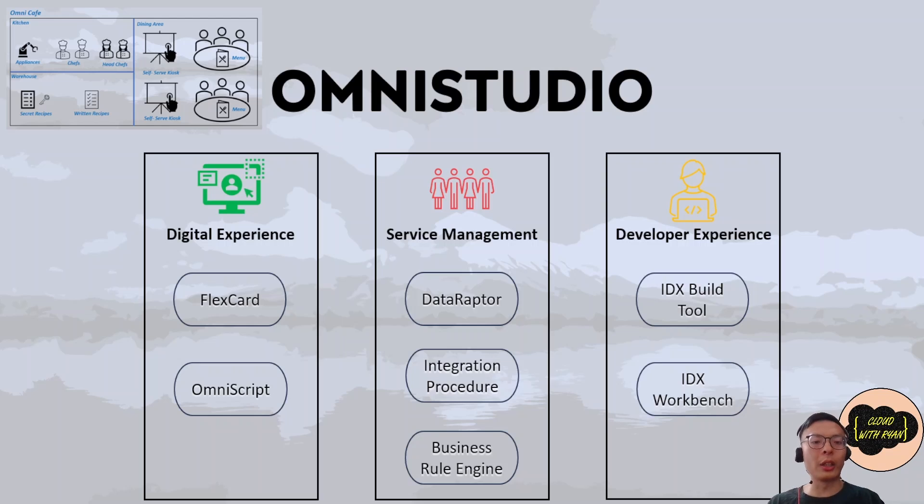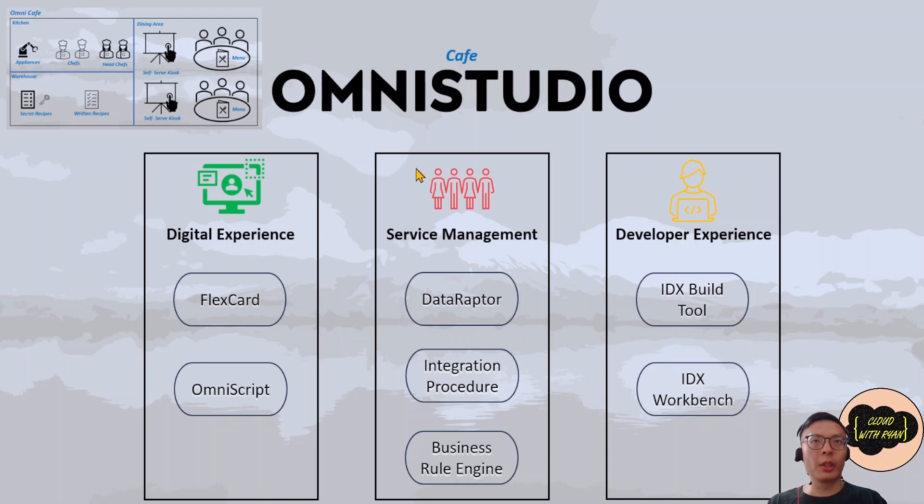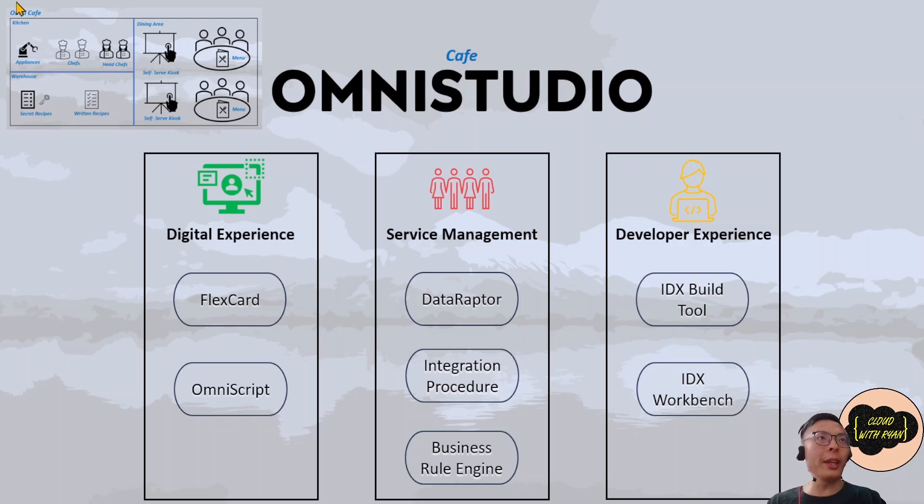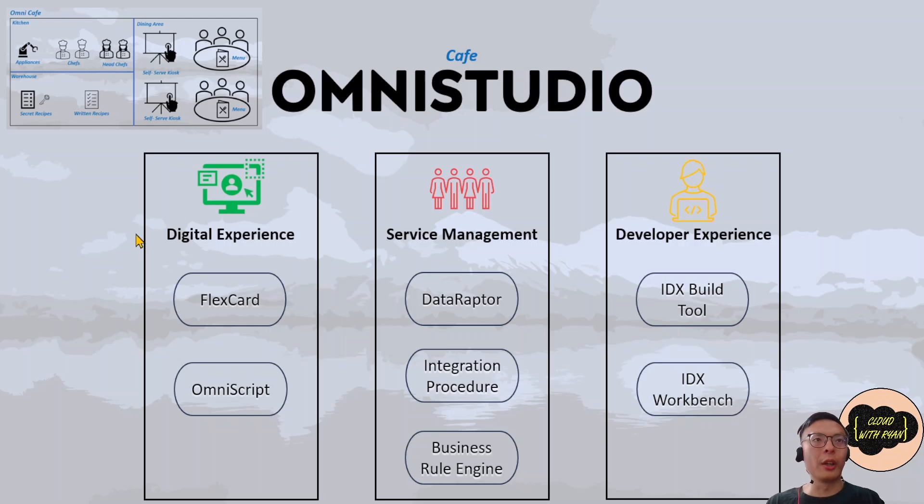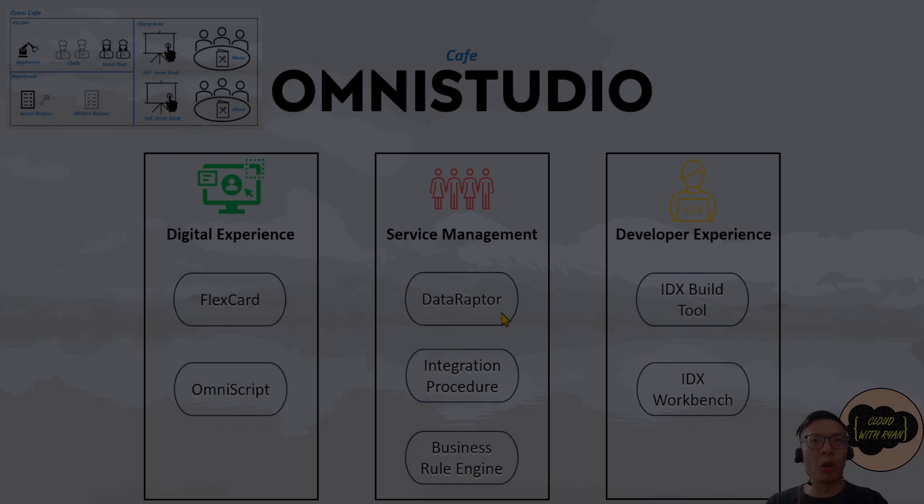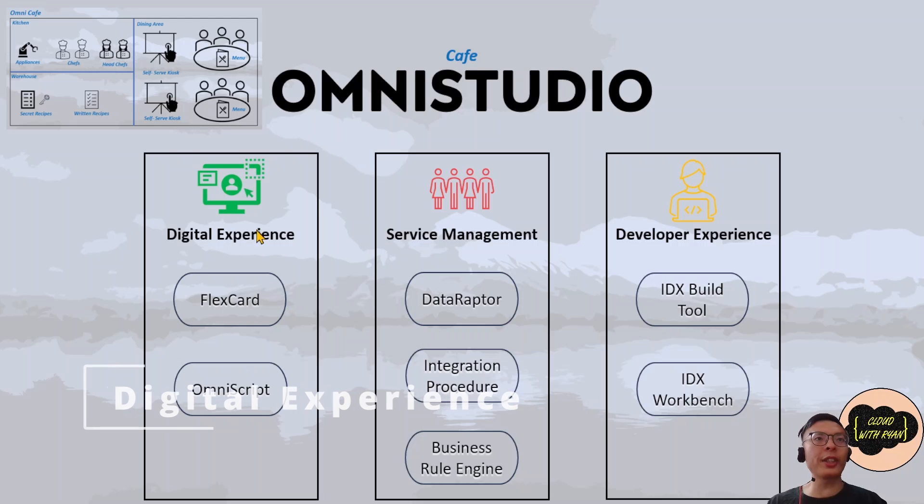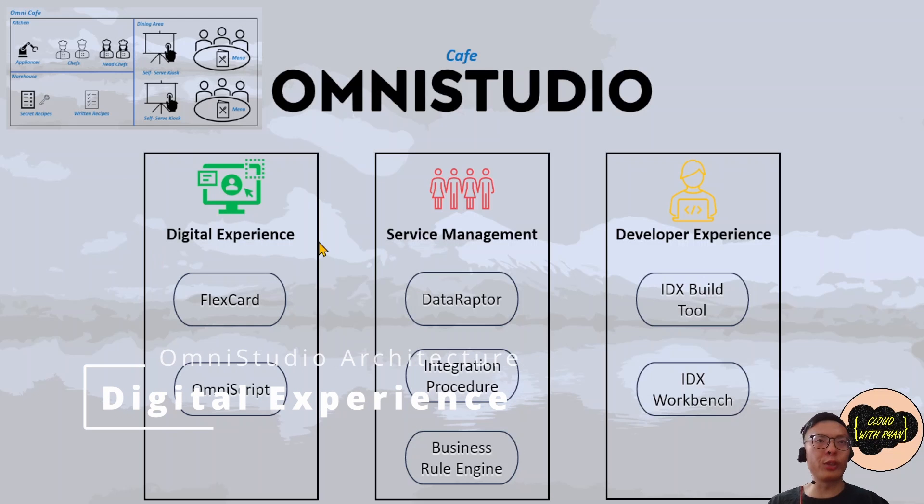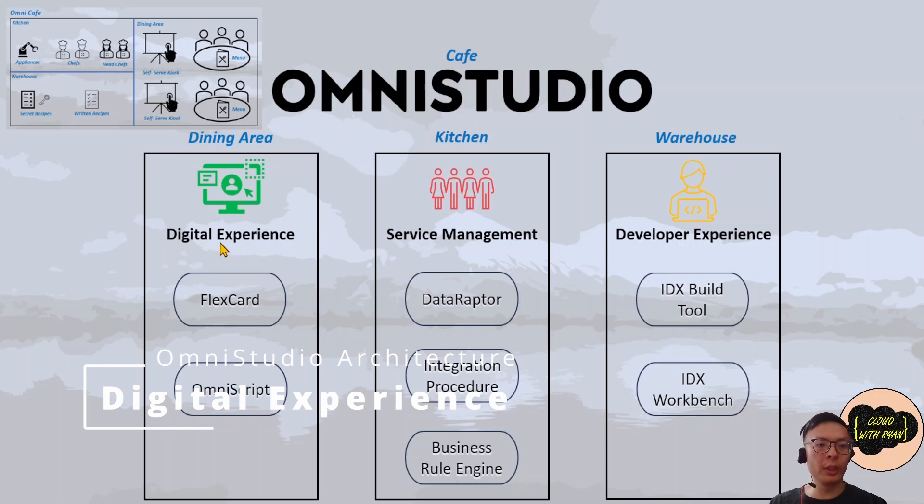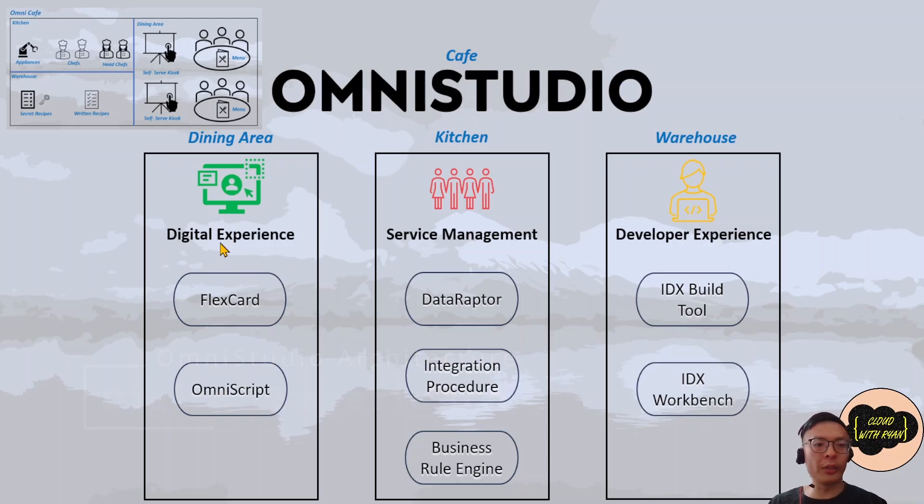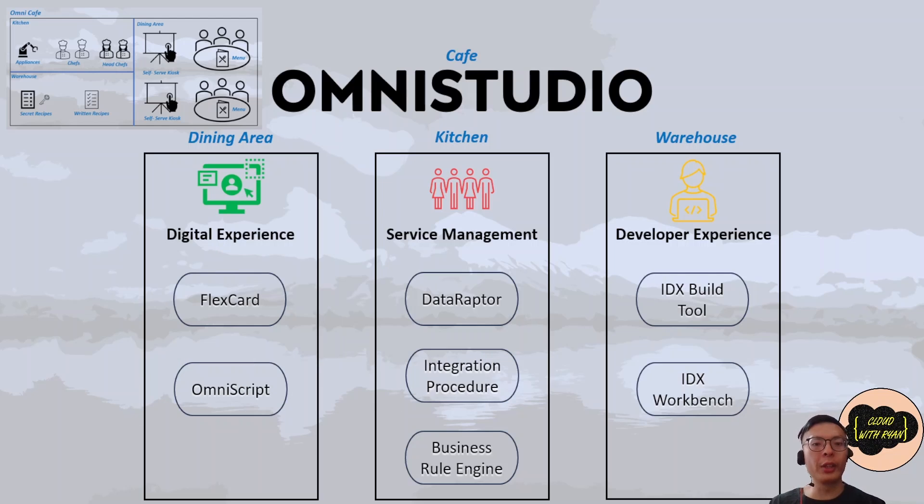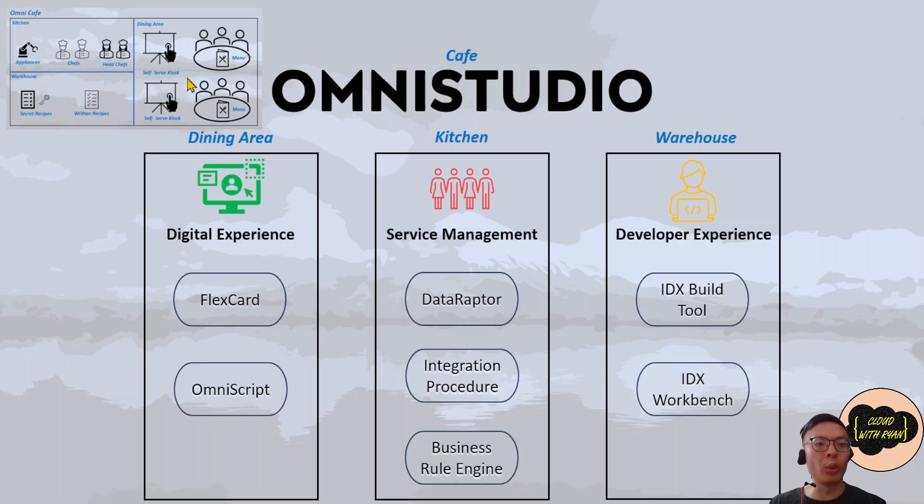So let the fun begin. Let's link the cafe analogy with OmniStudio and these components. OmniStudio is like the Omi Cafe. It's the overall container for the three layers below.